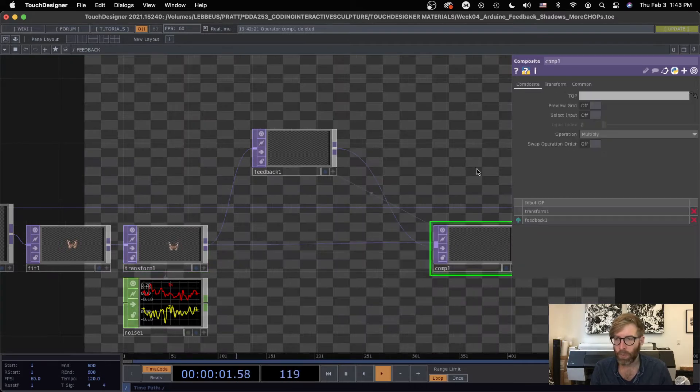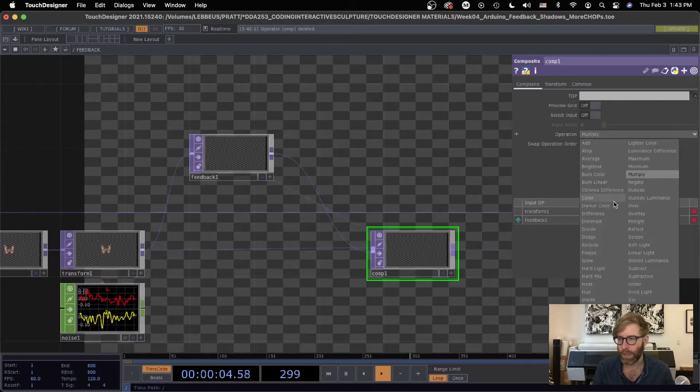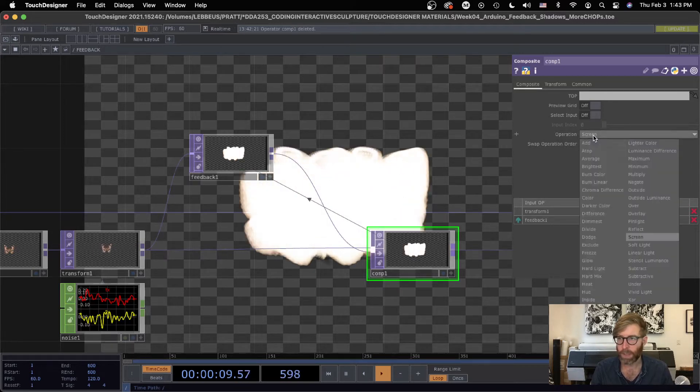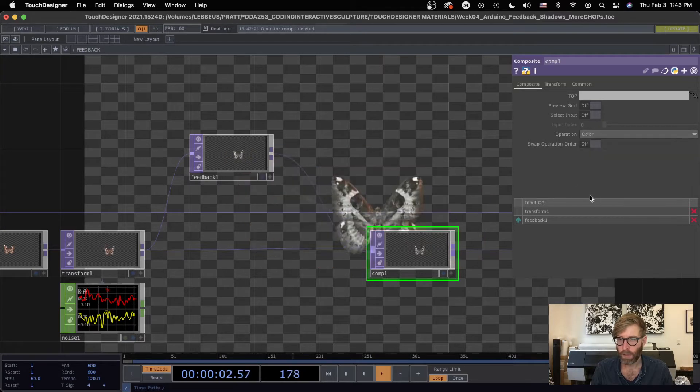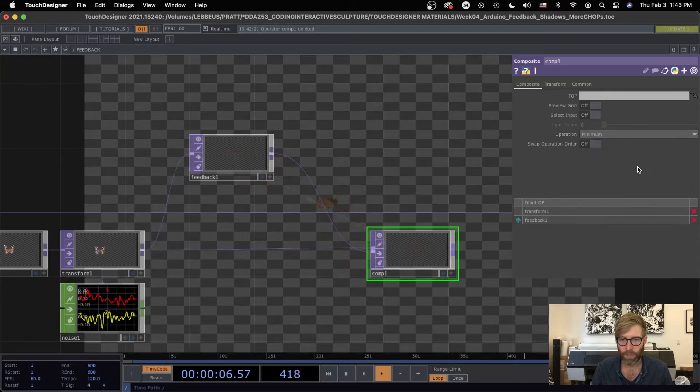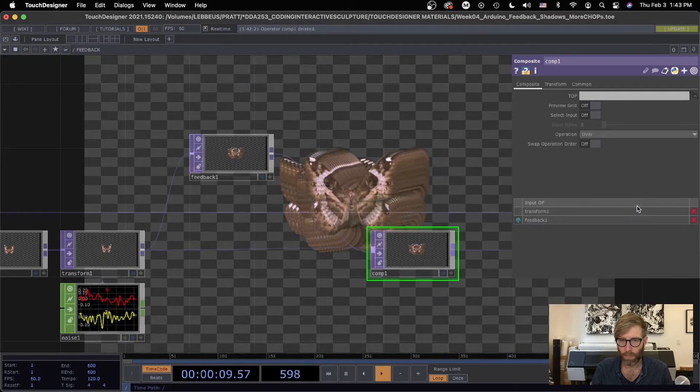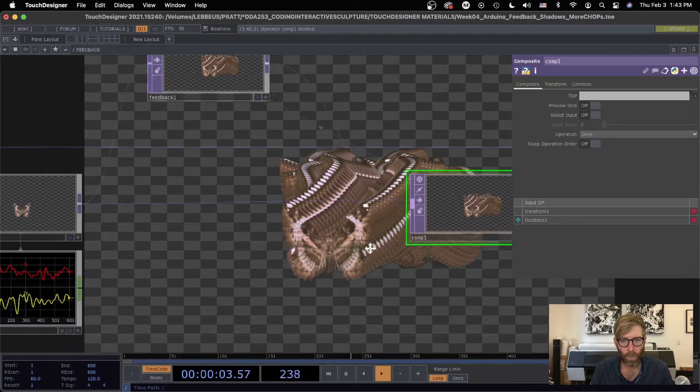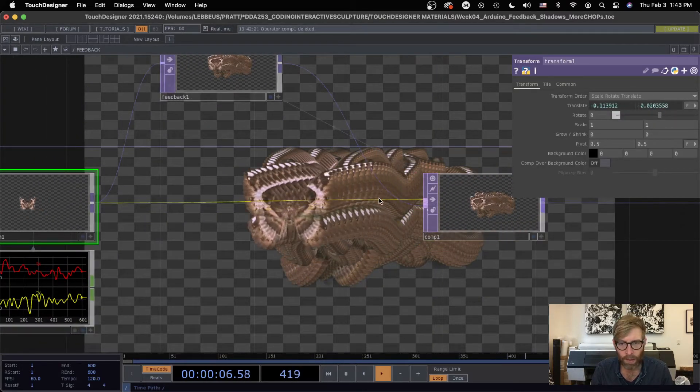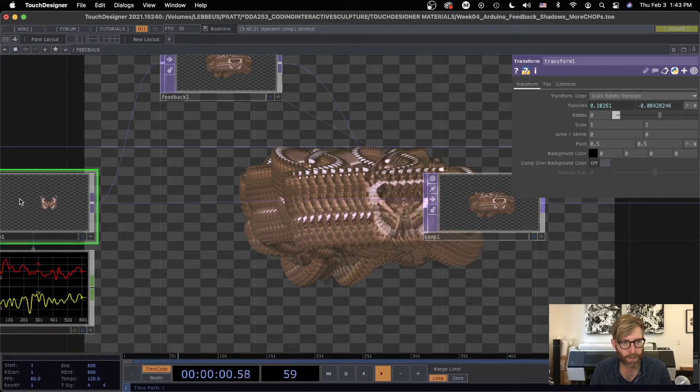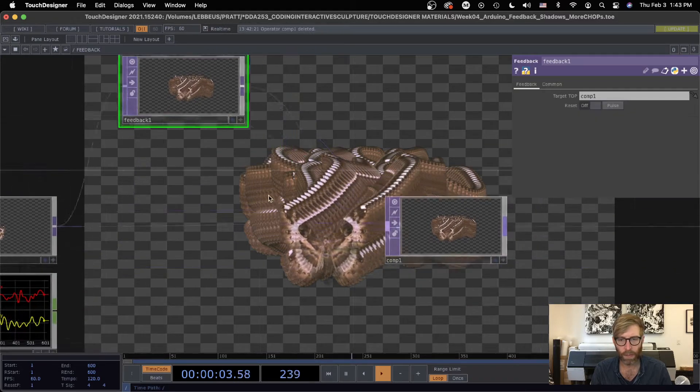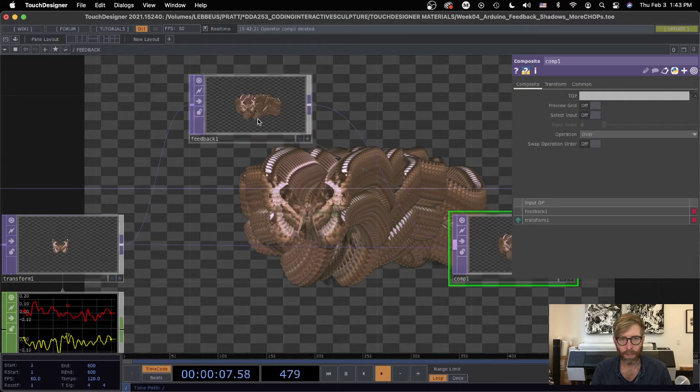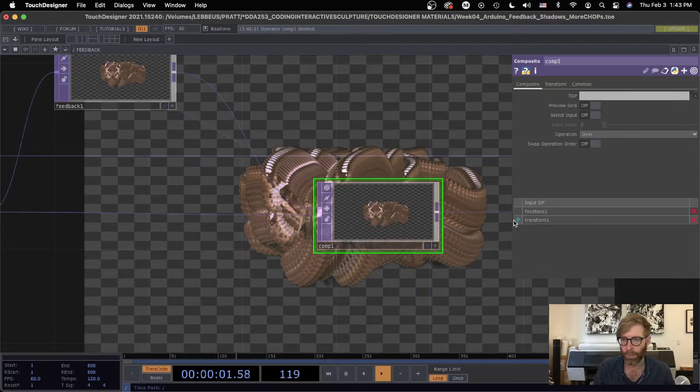So we could play around with different operations. Different cool things happen. You can see with screen it's basically adding more information with each frame. Let's just do over for now. So the original is on top of the feedback loop, right? So this is being drawn on top of this. So if we had this opposite, see we're not going to see it because actually the feedback smushy thing is covering it up.